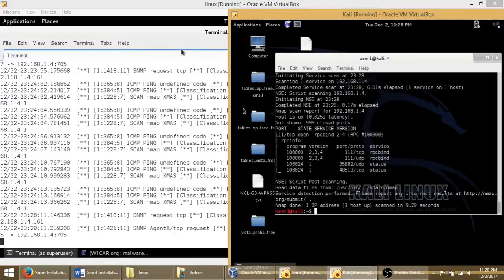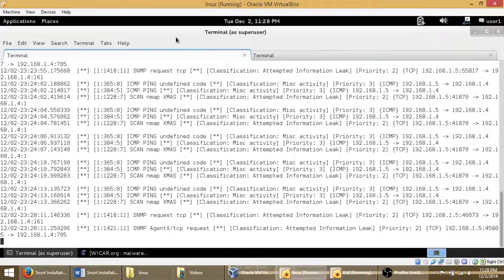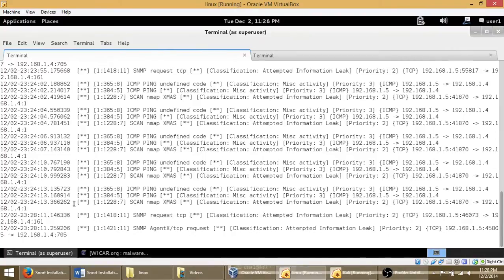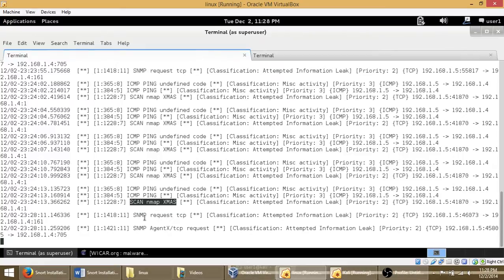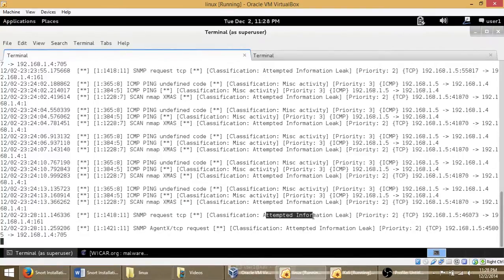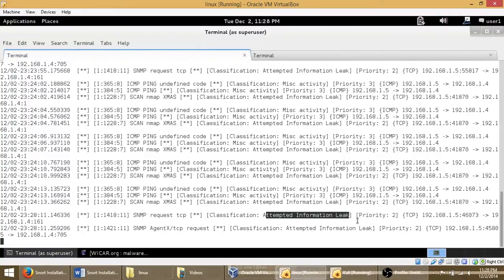Let me go over here. You can see scan Nmap Christmas scan. So we did a Christmas scan. This TCP request, and as you can see, attempted information leak. So that's what that tool is trying to do, is trying to gather information on the other machine.